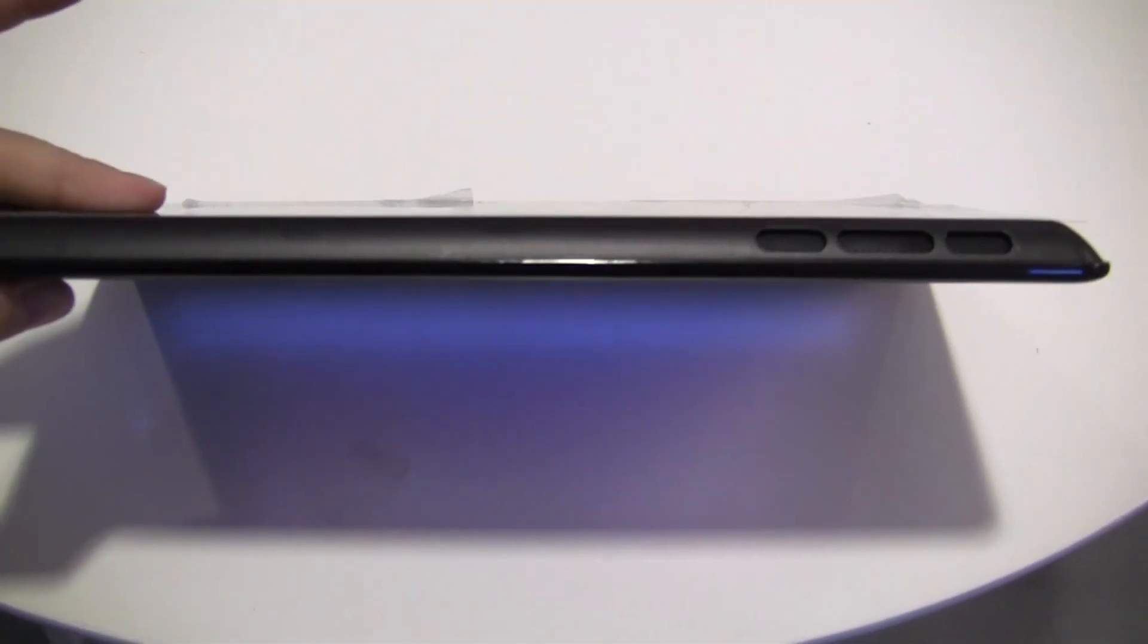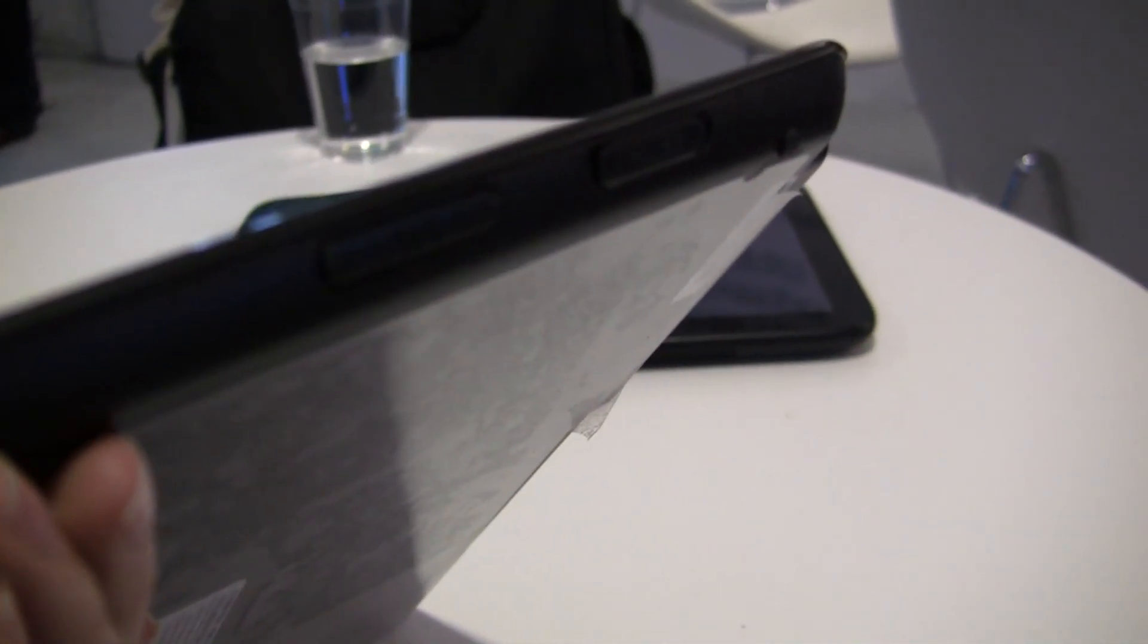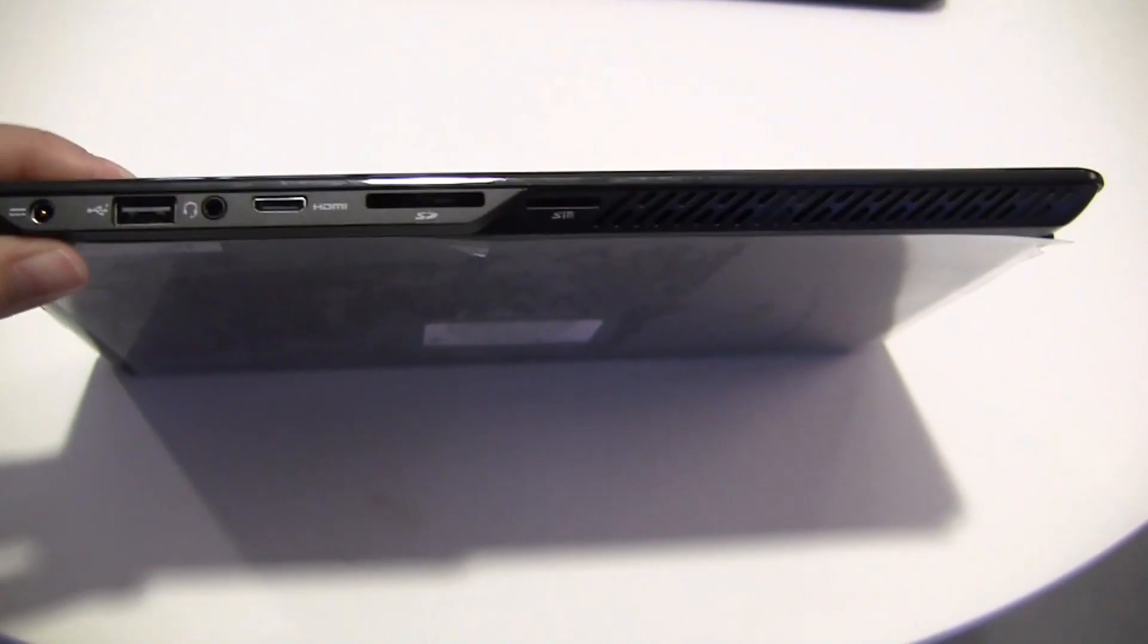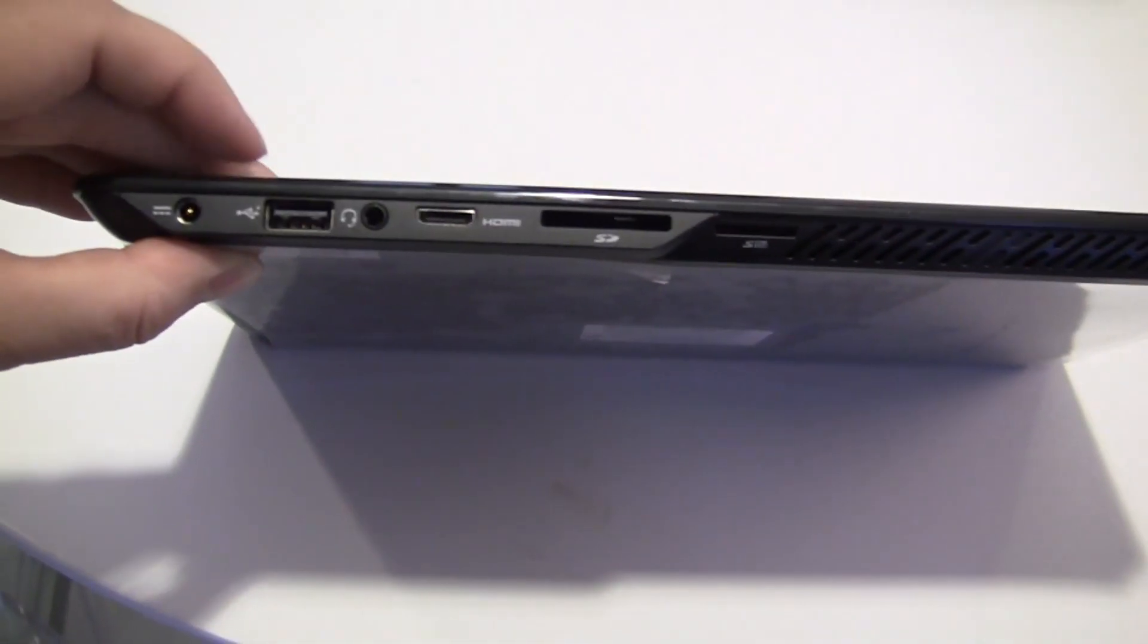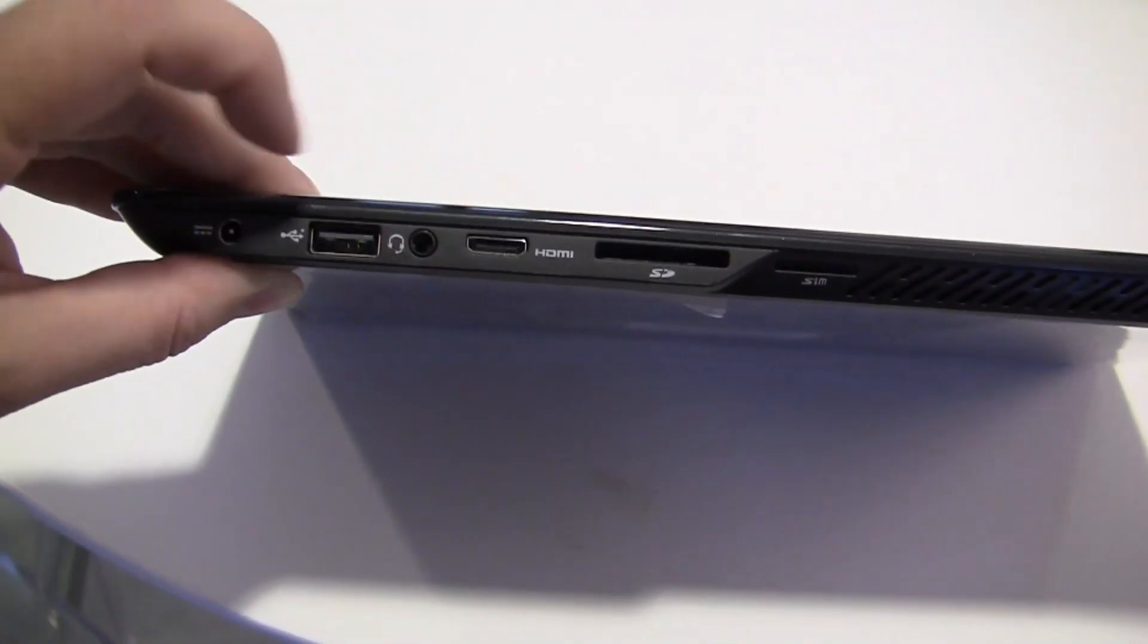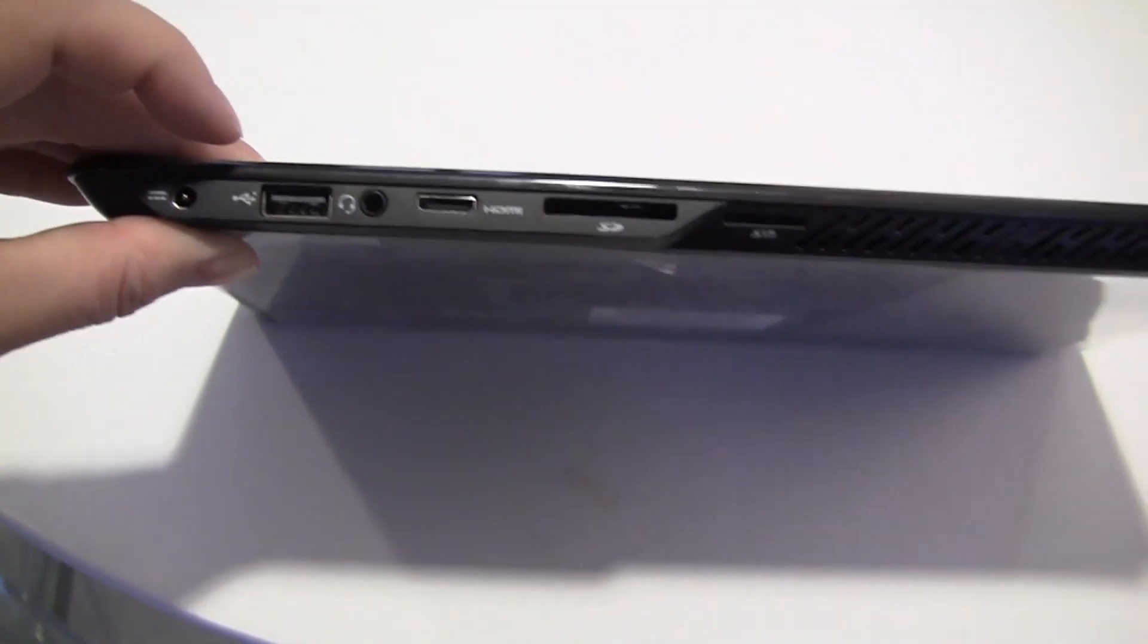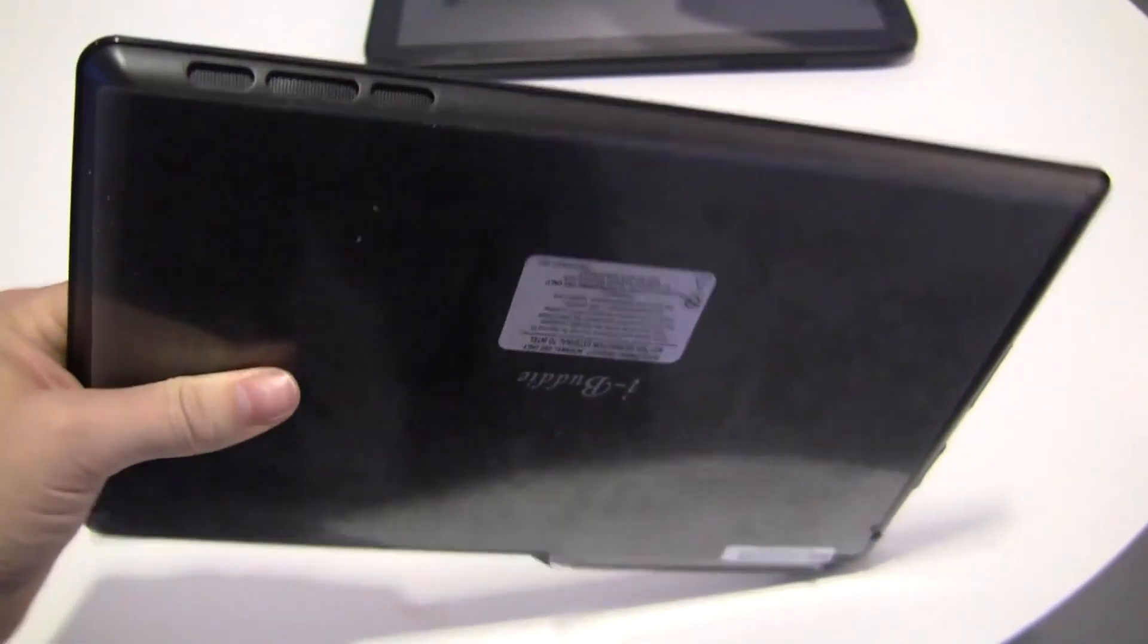Down here at the bottom we have one stereo speaker. Around this side we have two volume rockers and the power button. On the top we have a heat vent, SD card reader, micro HDMI, audio jack, USB, and the PSU port. Around the other side we have nothing, and around the bottom is the stereo speaker.